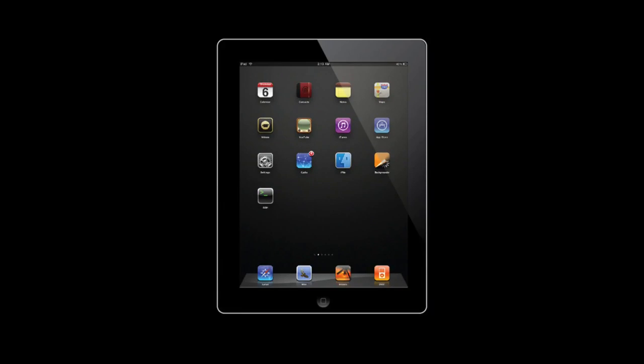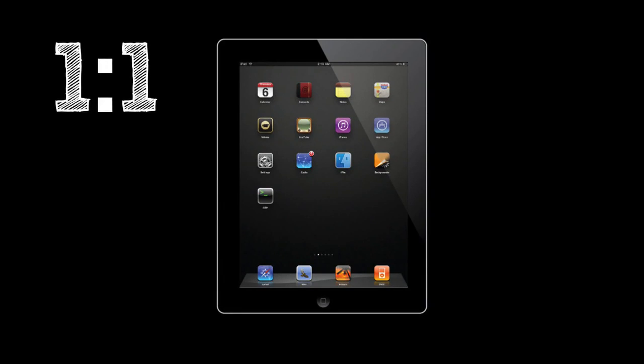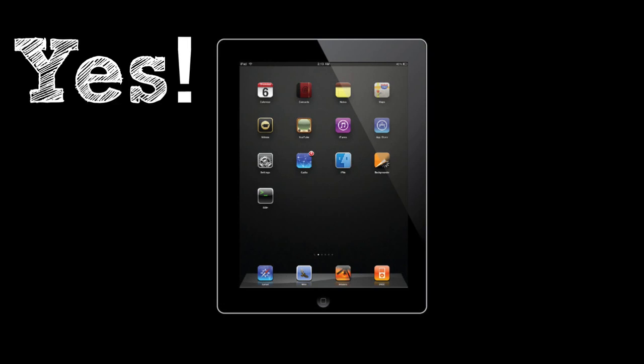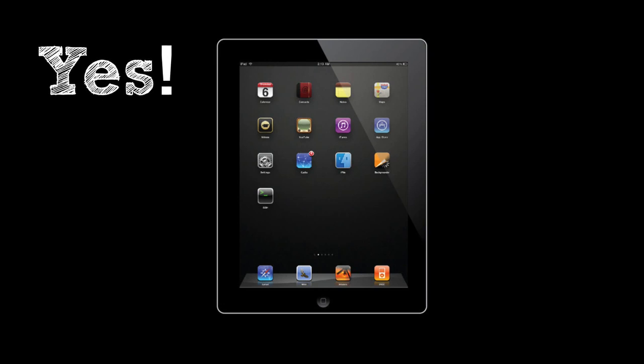When my school decided to implement a one-to-one iPad initiative in which each student was to receive an iPad, I was pretty excited.